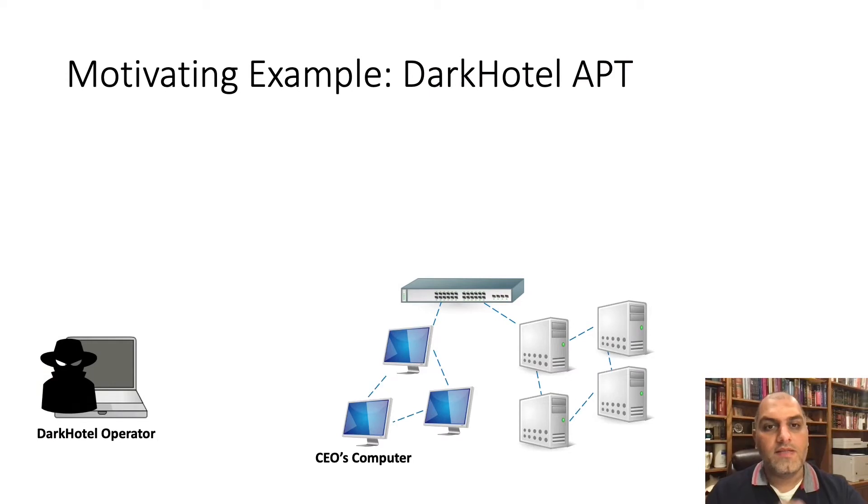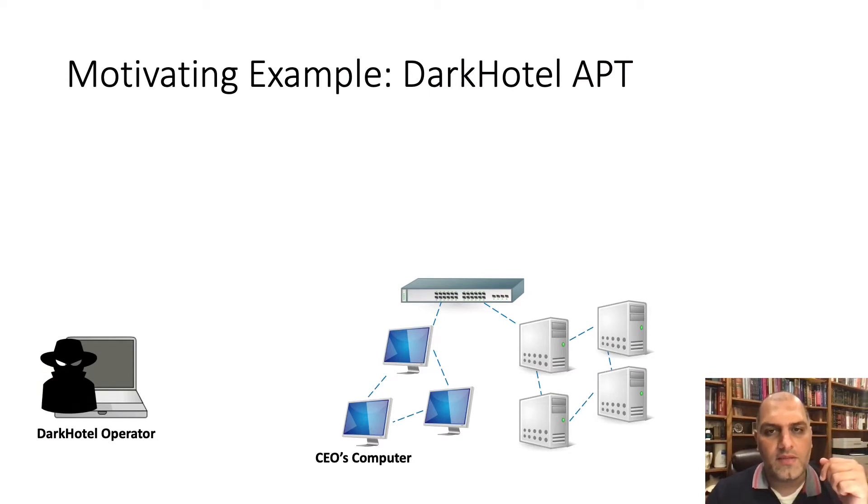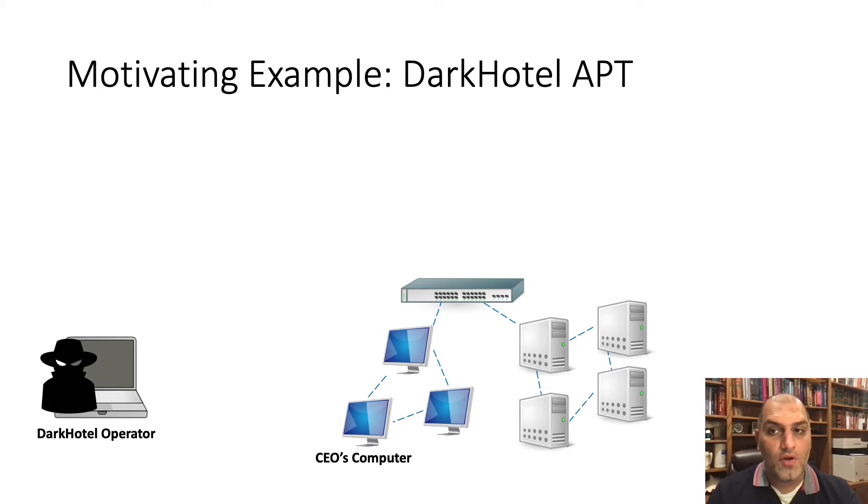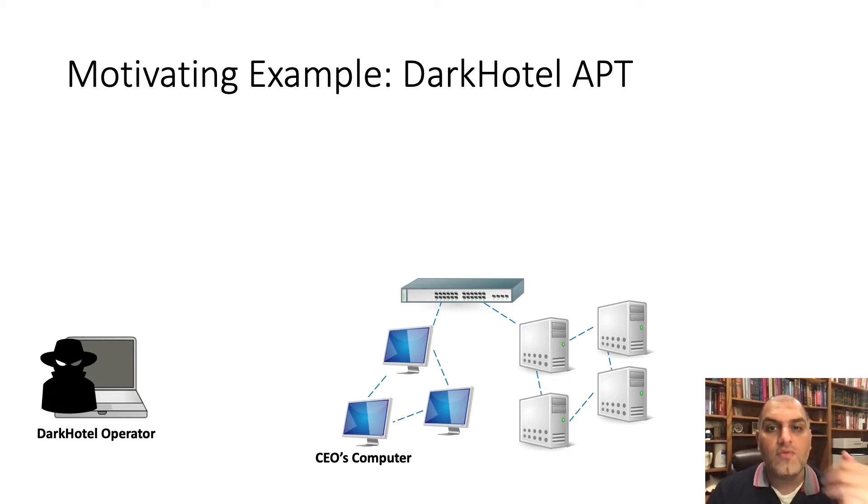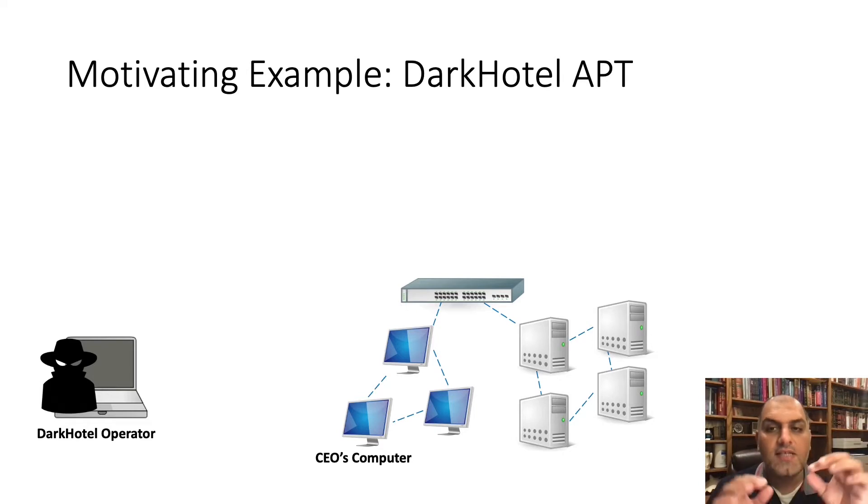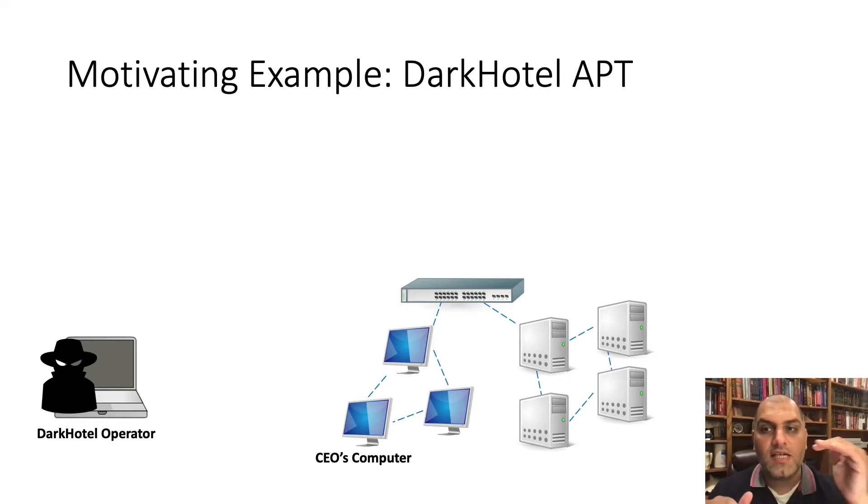The topic of this talk is about cyber forensics, so I'll be using Dark Hotel APT malware as a motivating example. Dark Hotel is an APT attack that uses multiple infection vectors, selective payloads, and targets C-level executives.